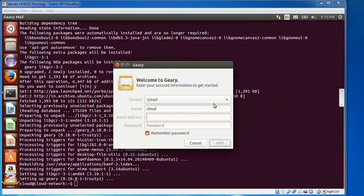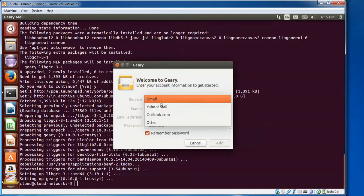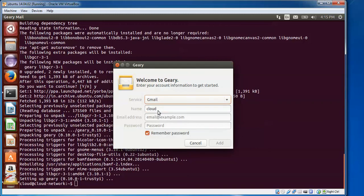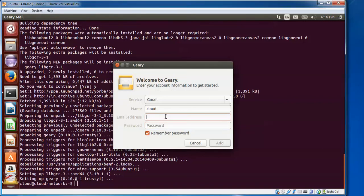You can see the welcome screen for Geary, showing which services you can use — whether Gmail, Yahoo, or Outlook. You need to give your name, your email ID, and enter your Gmail password.